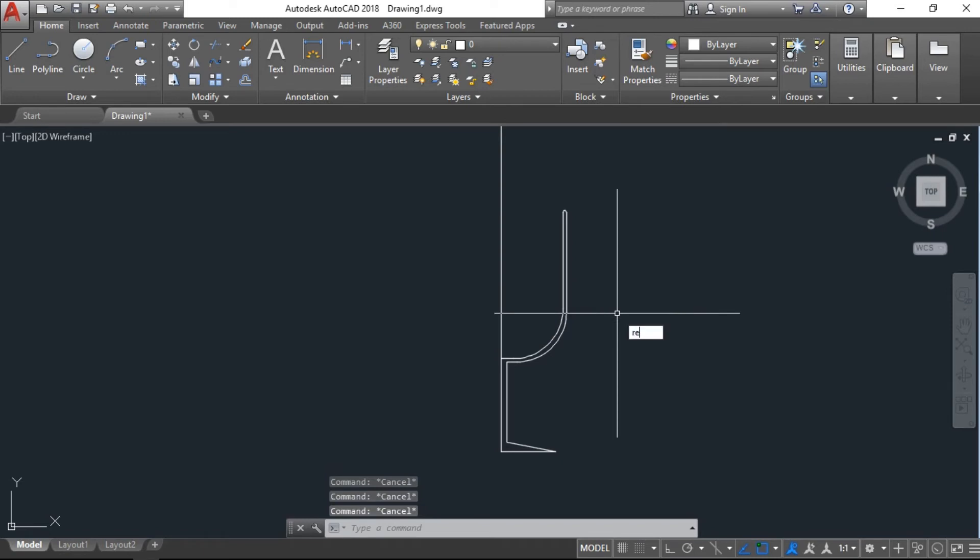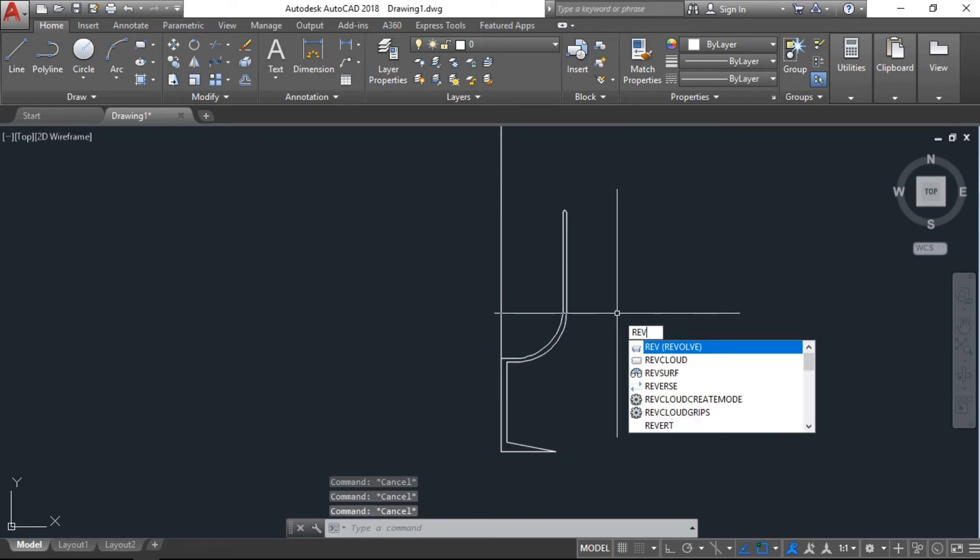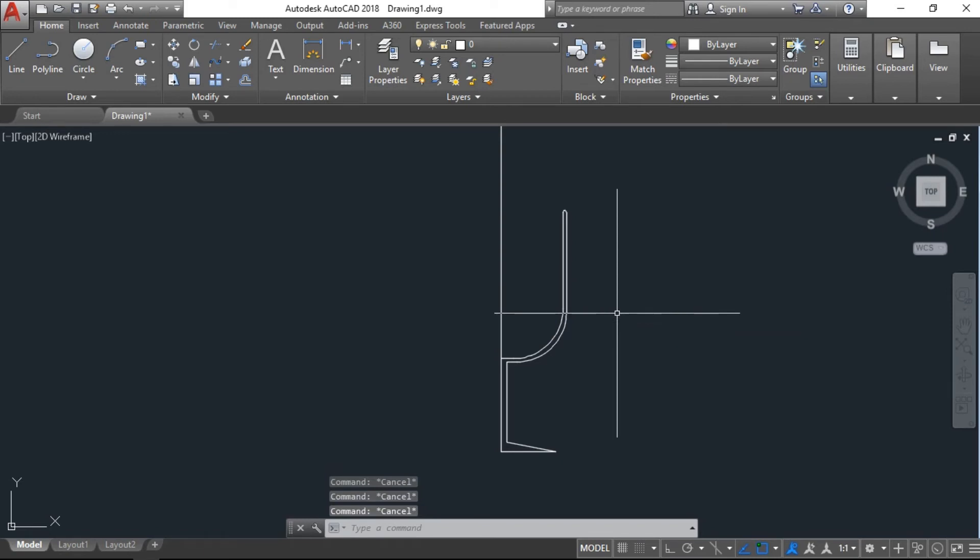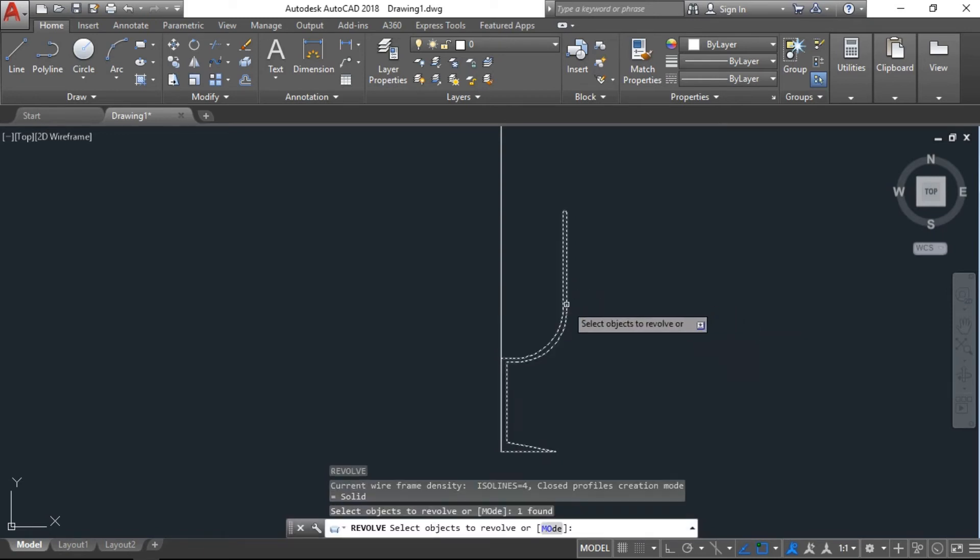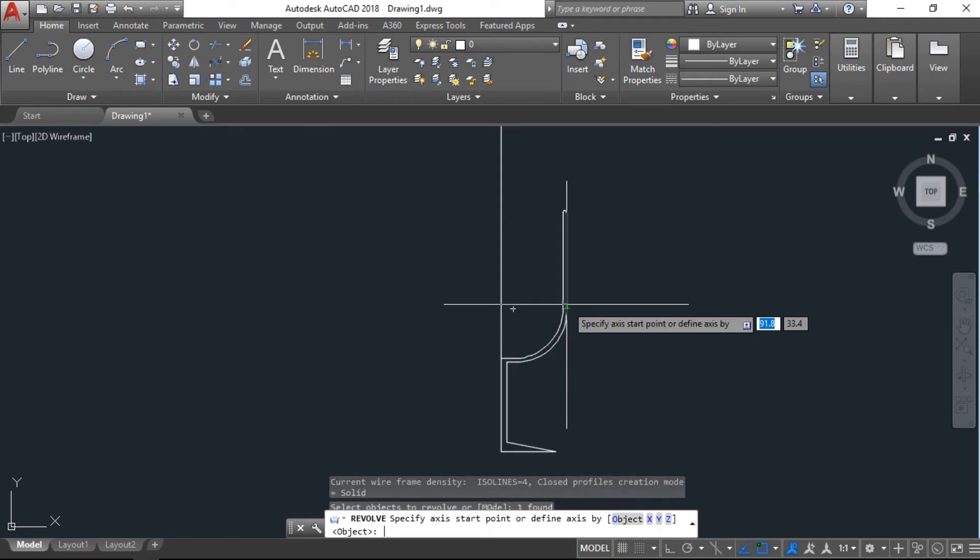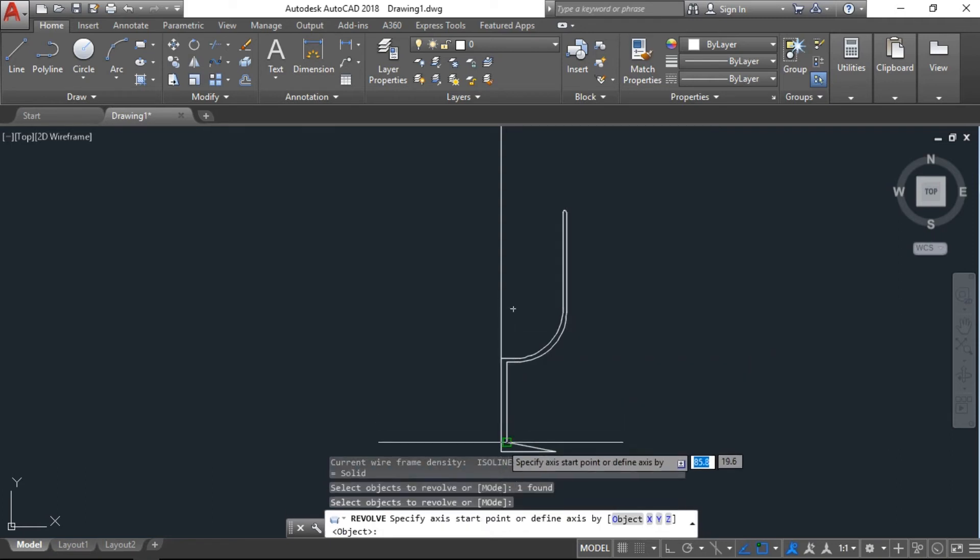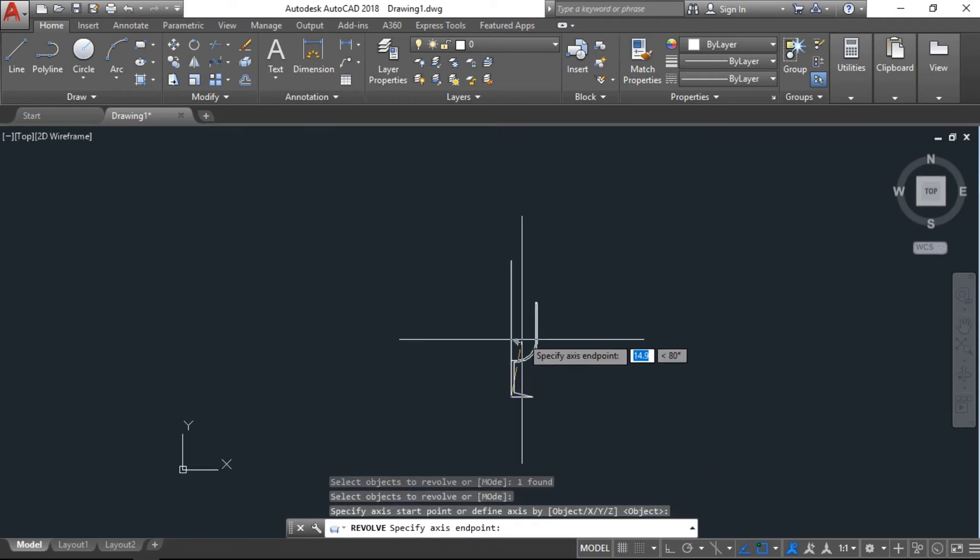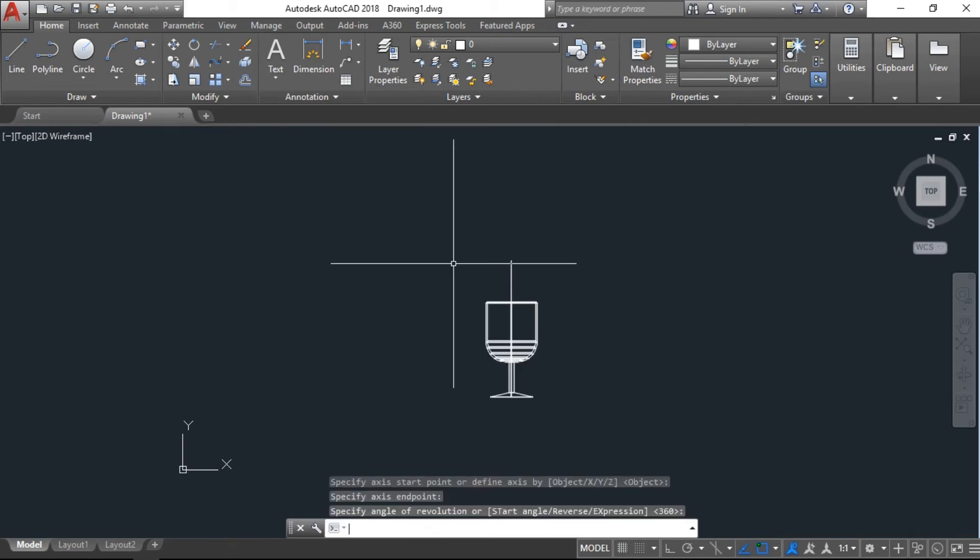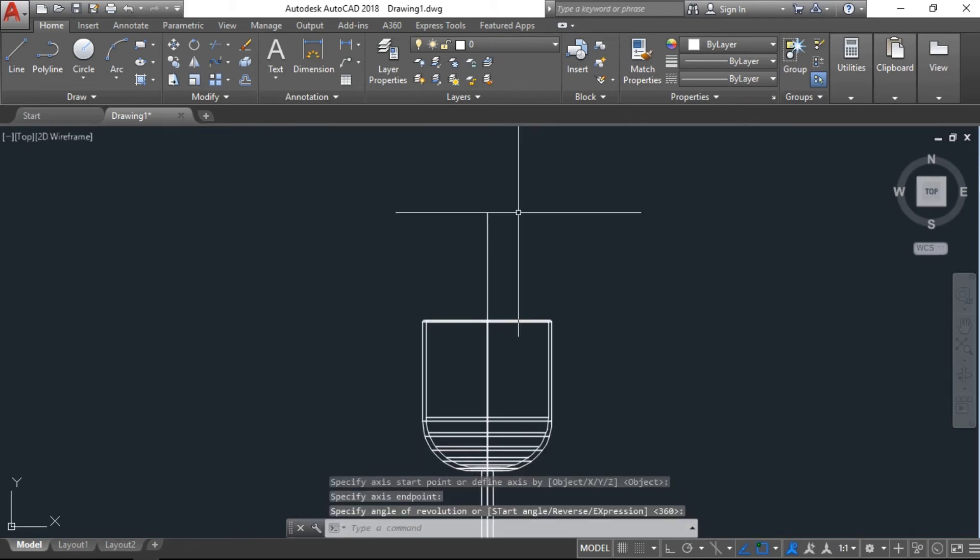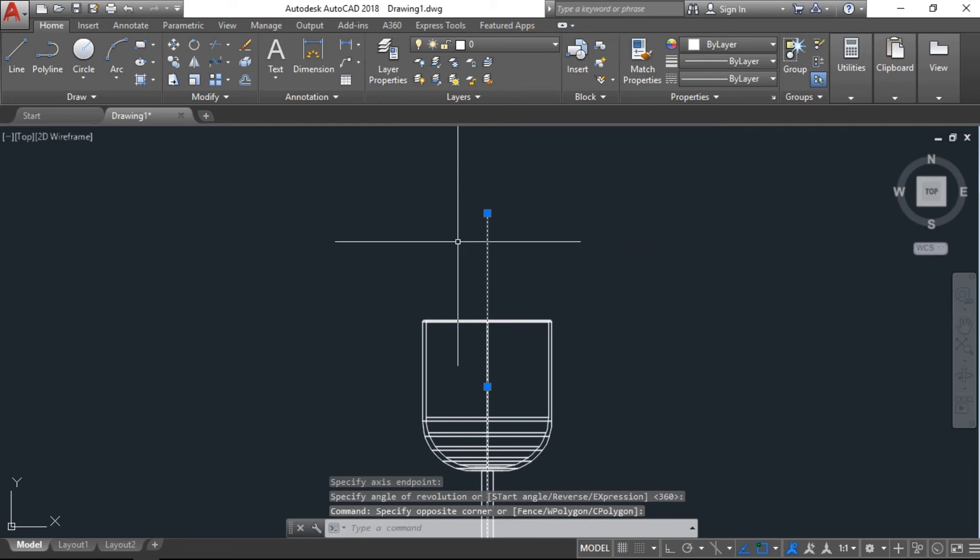We have command revolve, REV. Just select the object, enter. Base point from here to here and enter. Now delete this line.